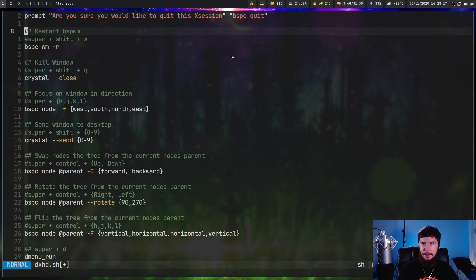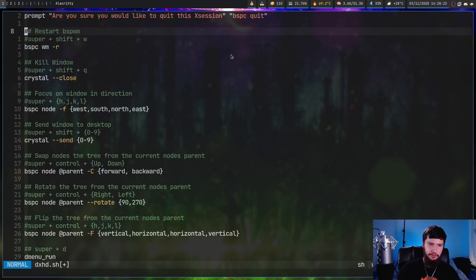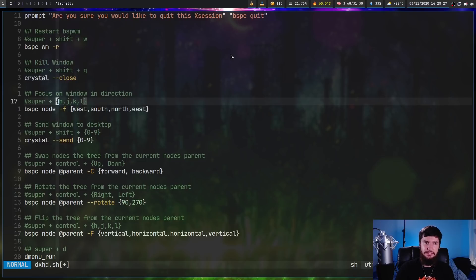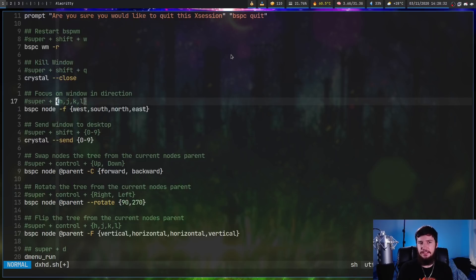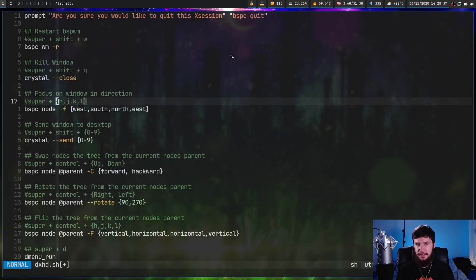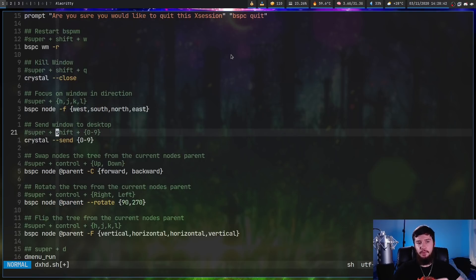As for the rest of the mappings they work in basically the same way they work in sxhkd. So if you want to do a list of values maps onto a list of values. In this case super plus h will map to bspc node -f west and then j will map to south, k will map to north and l will map to east. You can also do ranges so you can do 0 to 9 will map to 0 to 9.